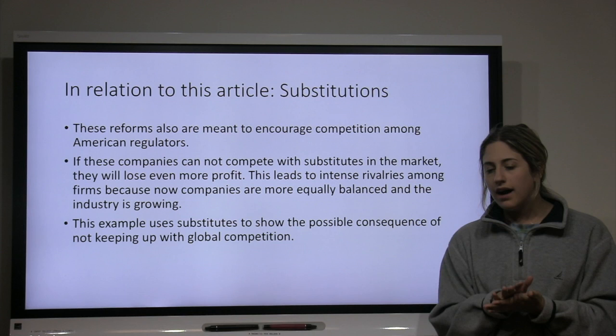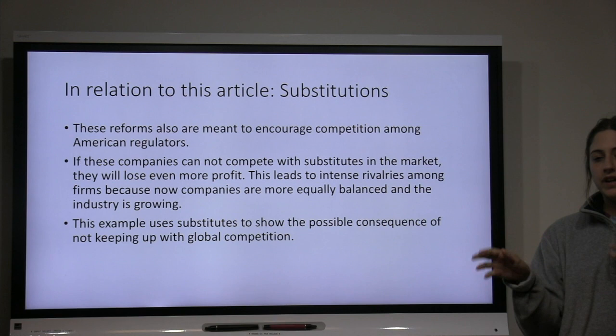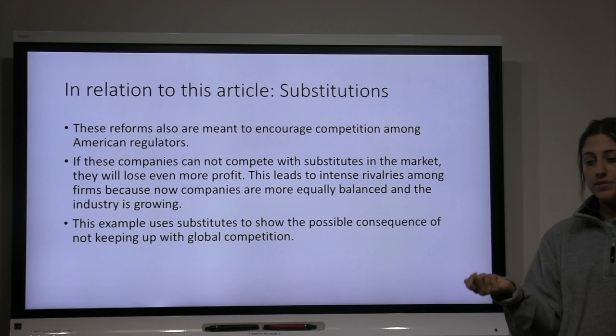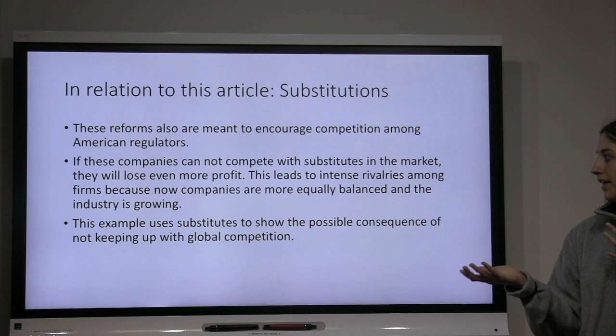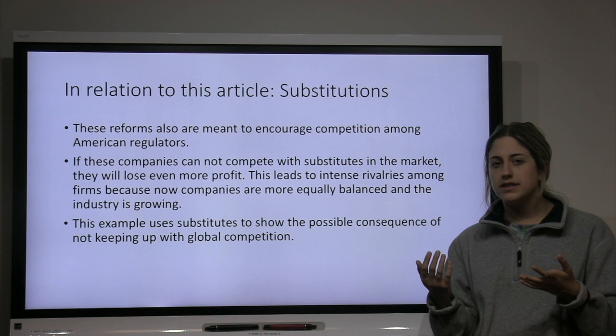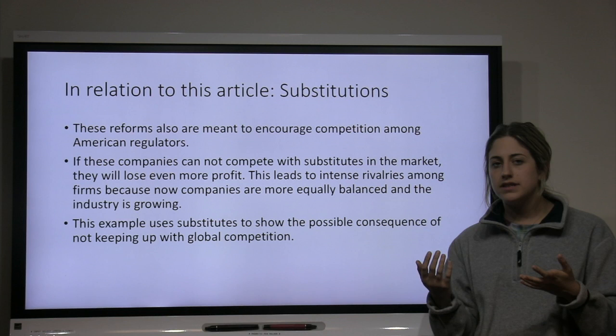I also found the importance of substitutes relevant in this article, because they are moving away from name-brand pharmaceuticals into the biosimilar market, which Europe has been dominating for the past couple of years. These reforms will create a drive in America to compete and find new substitutions for those name-brand products. As the companies become more equally balanced and the industry grows, that will really drive the competitive nature of this business. This example shows the consequences of not keeping up with global competition — they would fall behind and lose more profits than they already are due to these new policies.